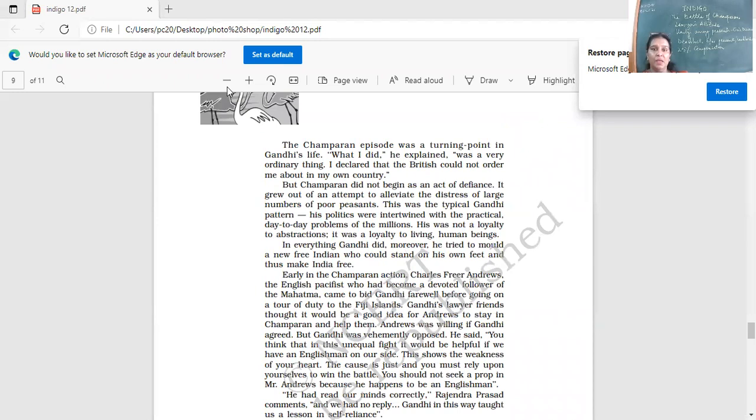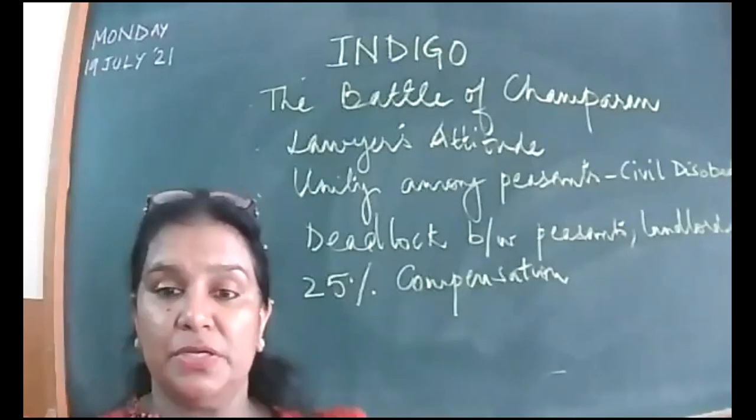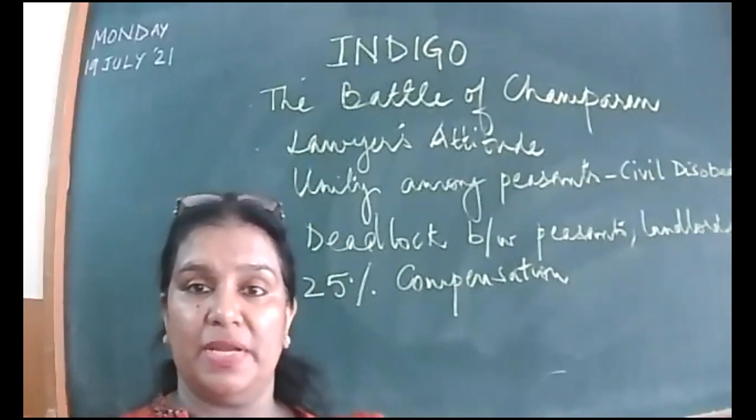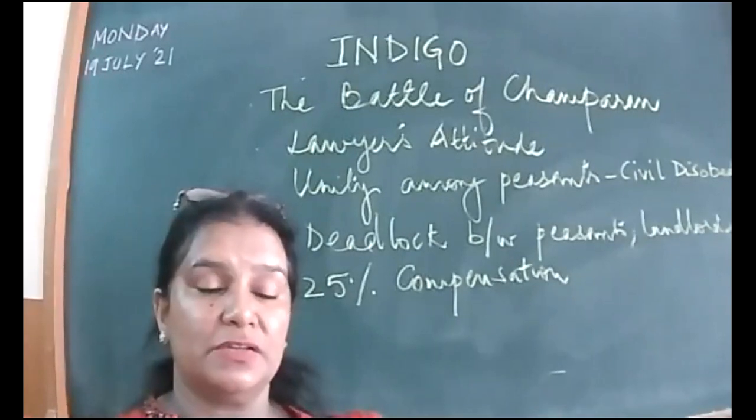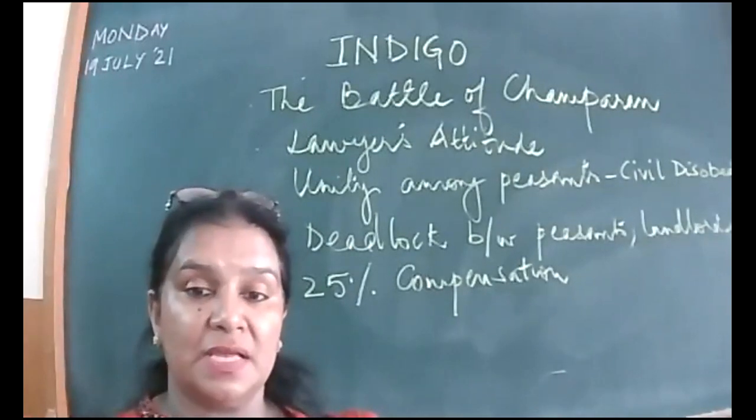We'll stop over here and we'll continue with the chapter tomorrow. So let's just discuss a few more things about it.